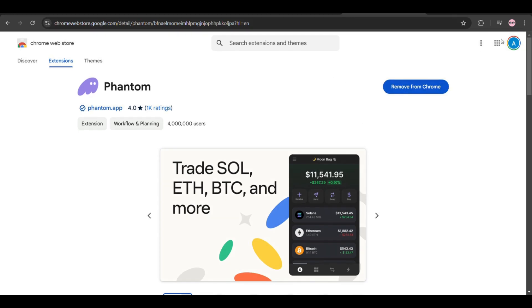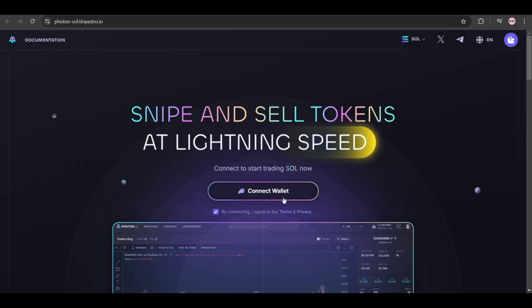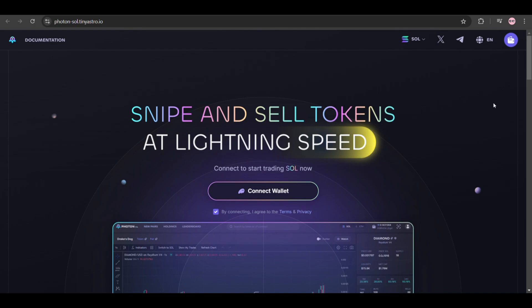Create a new wallet or import an existing Phantom wallet if you have one. You'll be able to see the Connect Wallet icon once you add the Phantom wallet extension. If you click on Connect Wallet, you'll see the Phantom wallet extension pop up. Just connect your wallet and you'll be good to go.